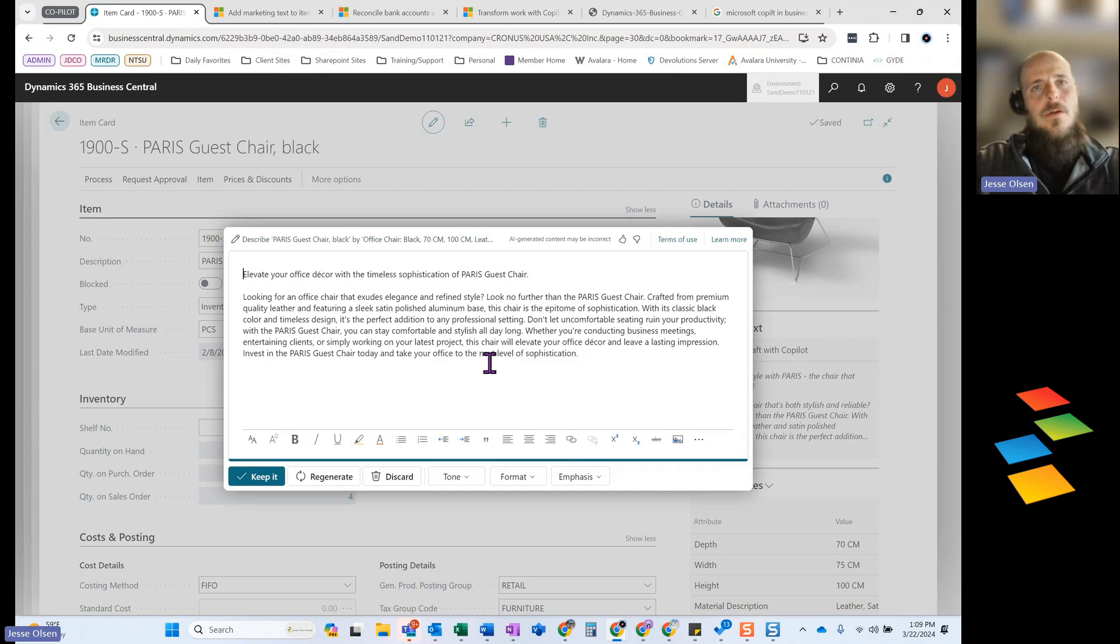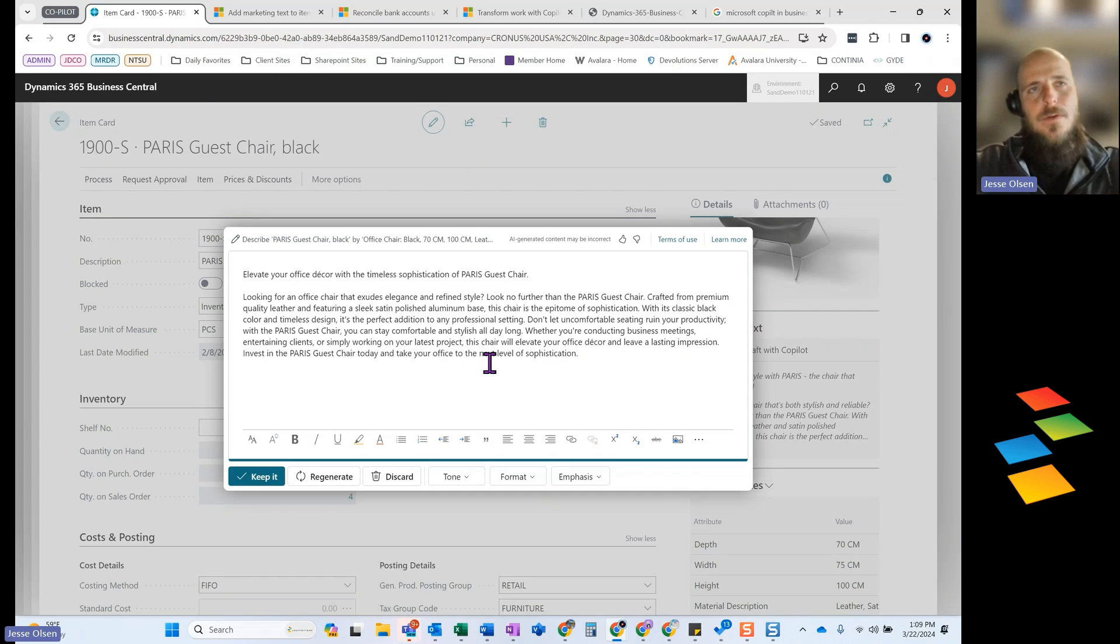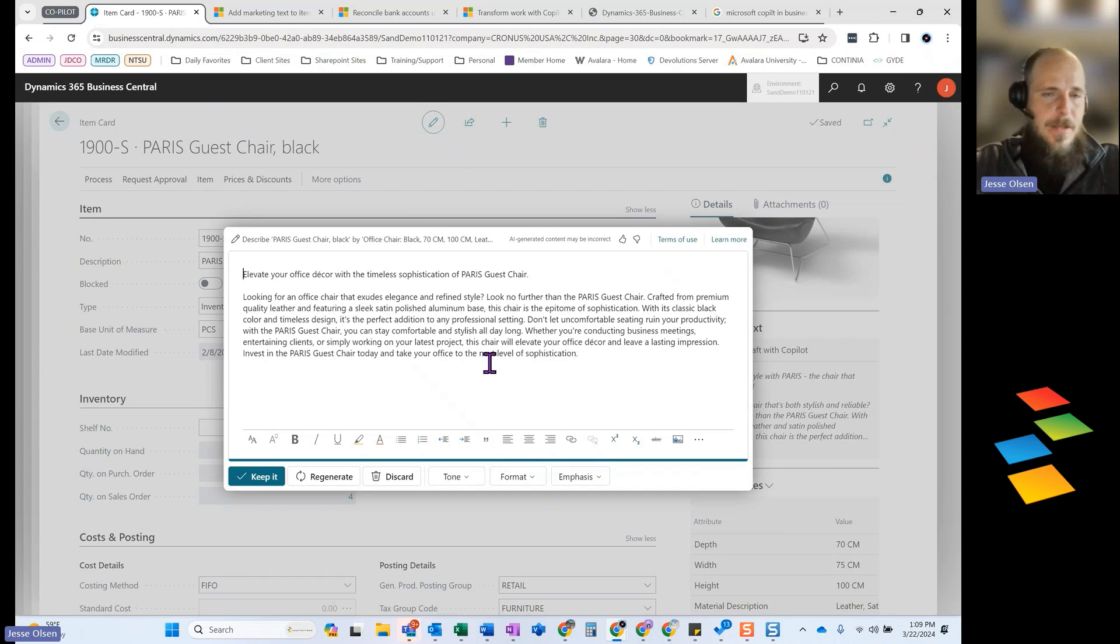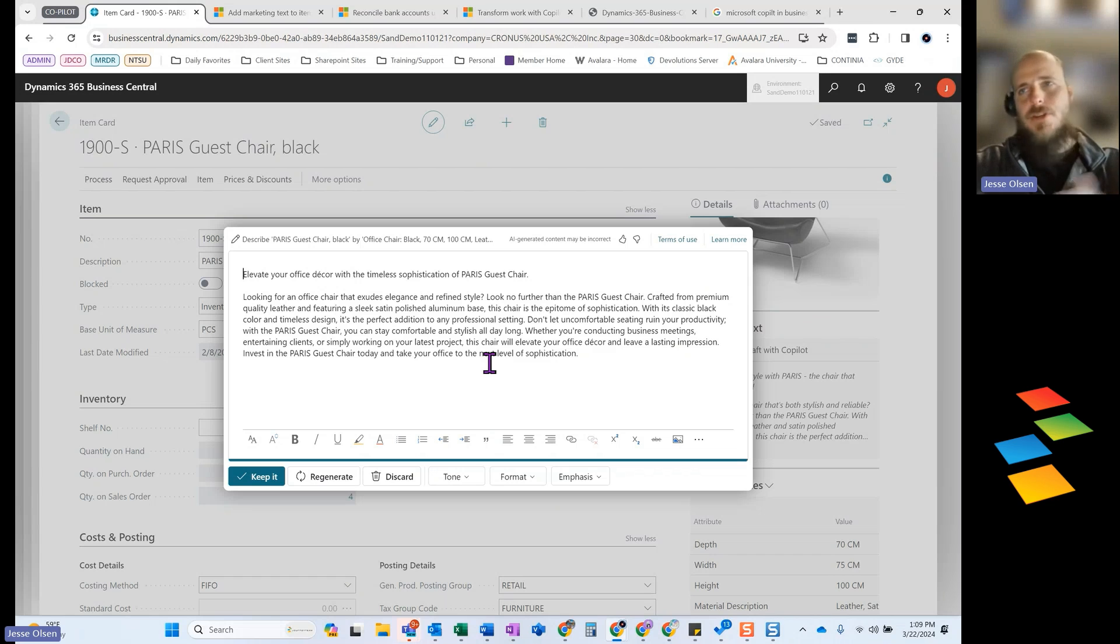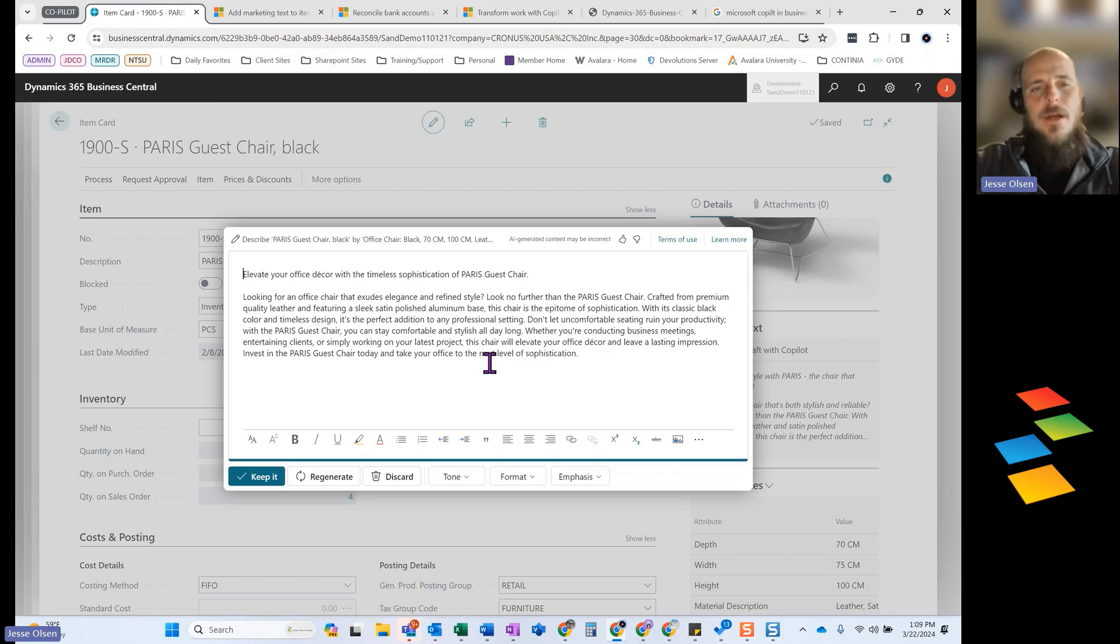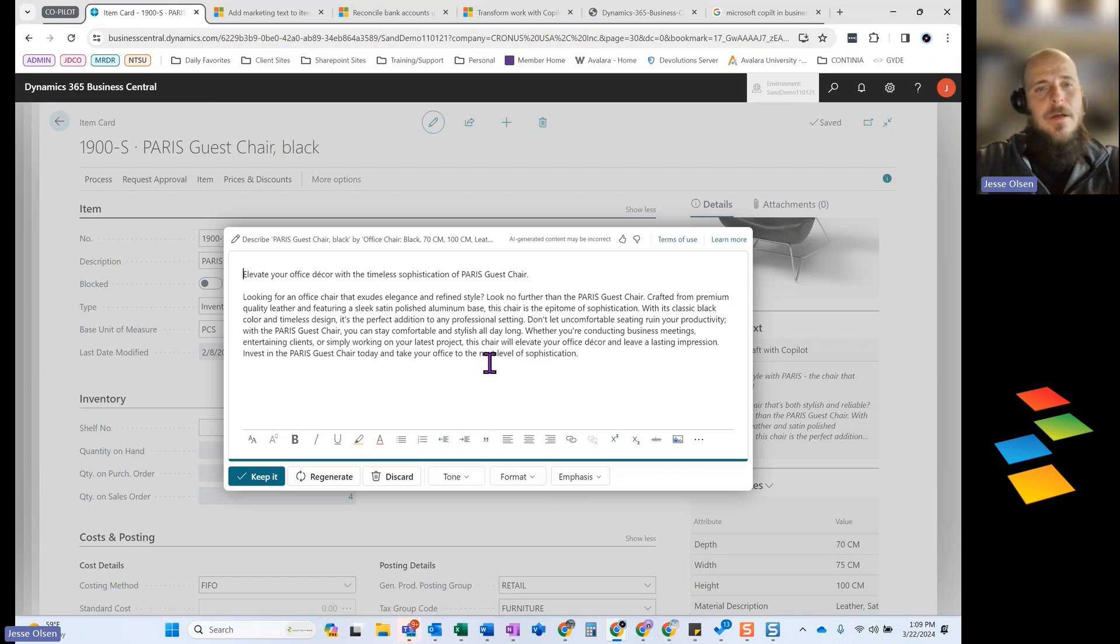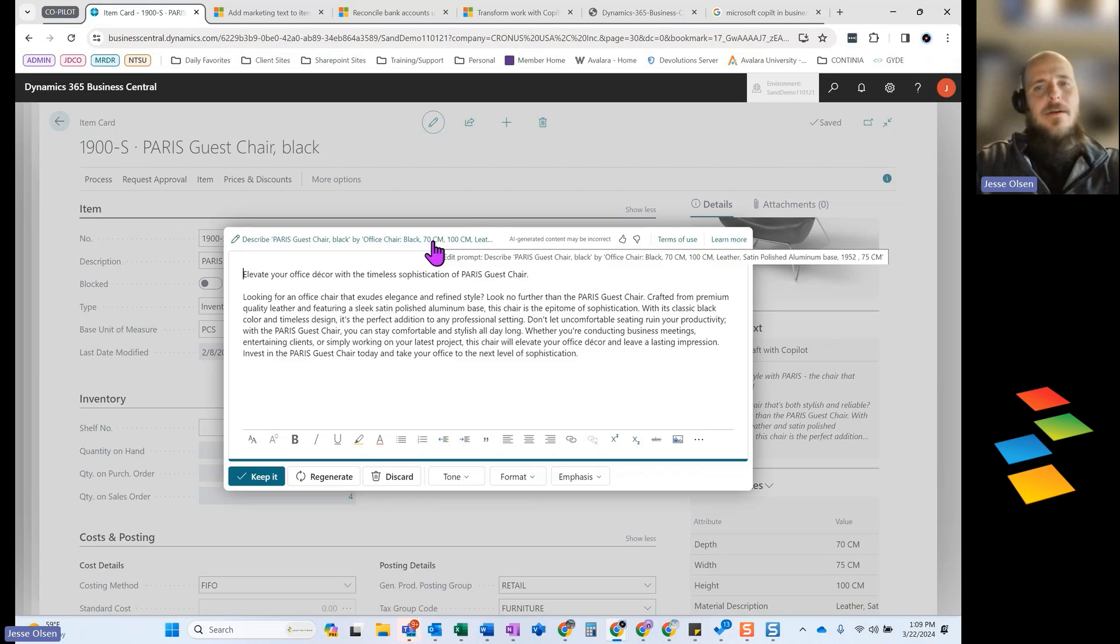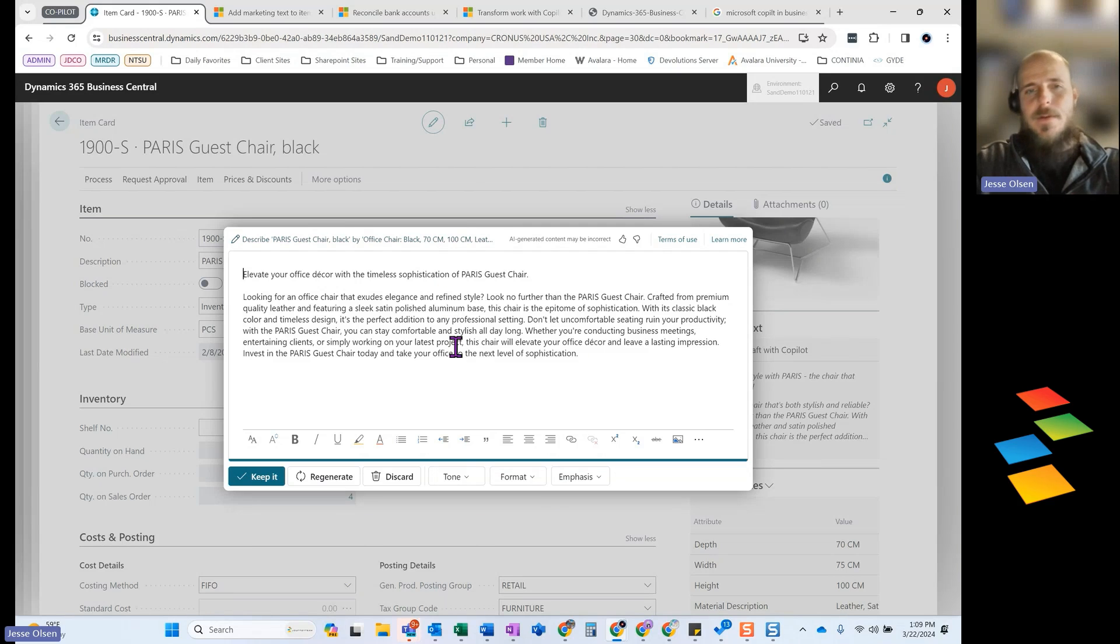So what the end goal of this really is to utilize AI functionality to build a product description that you could then take to a website or take to Shopify or any type of social media type postings. And so it is going to be looking at the item itself. So we can tell the system, I want to look at certain attributes of the item. I want to focus on some of those individual attributes.